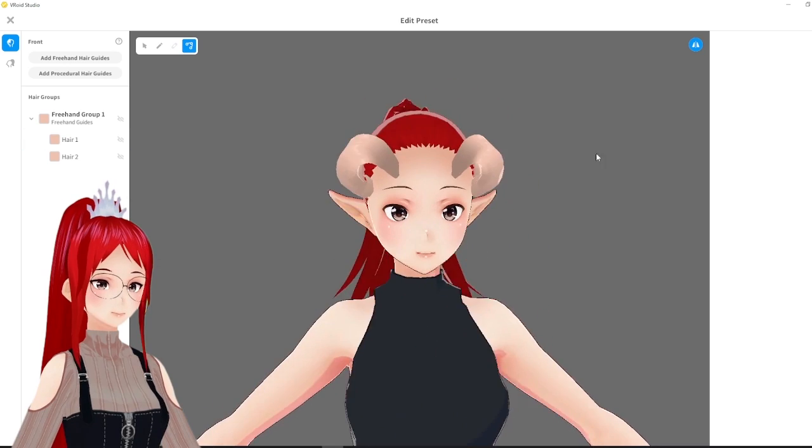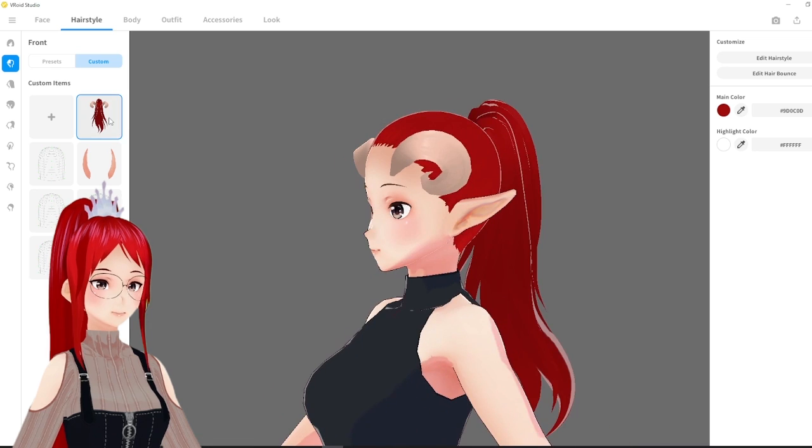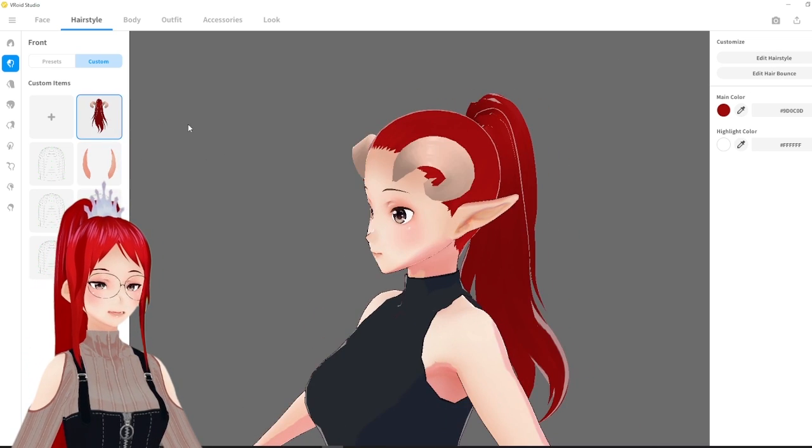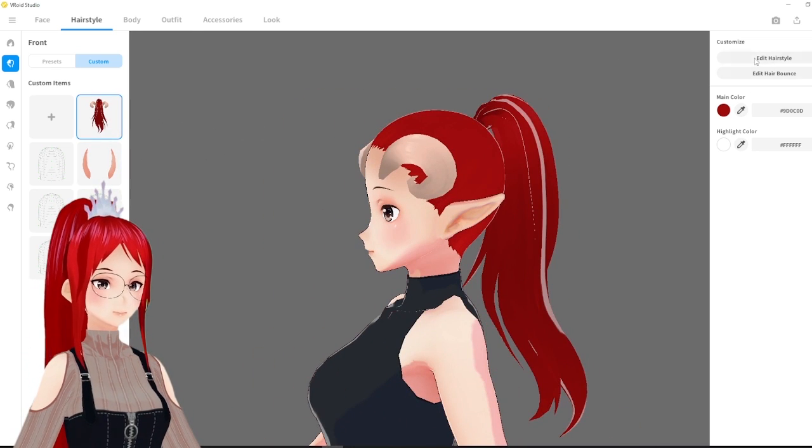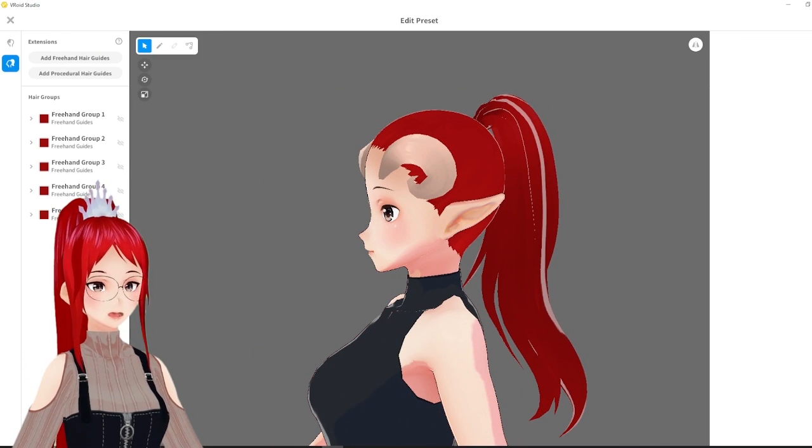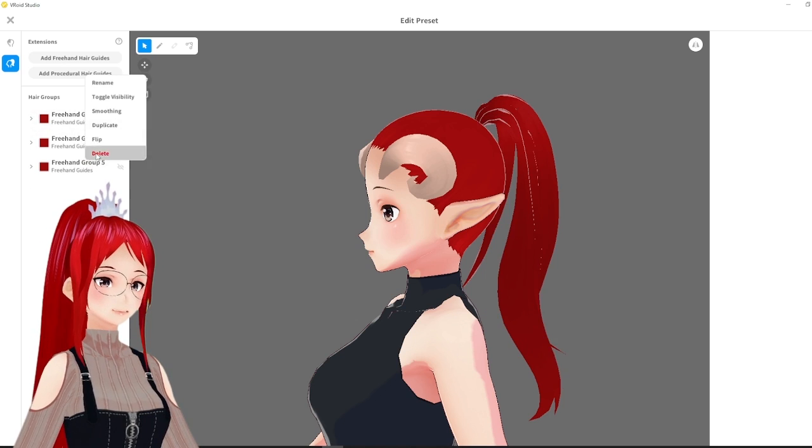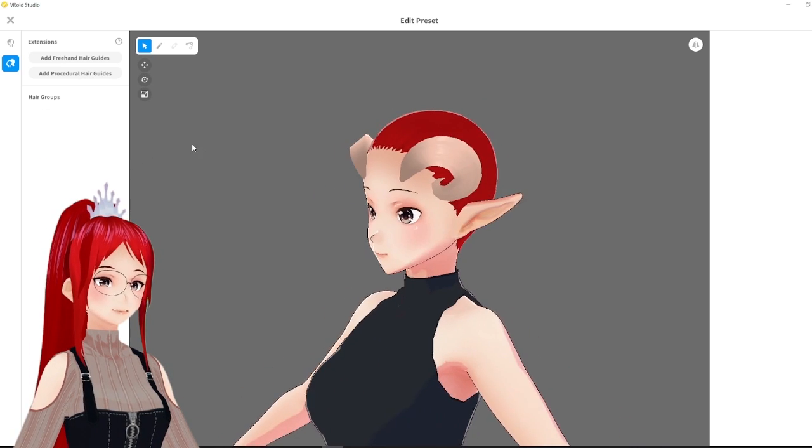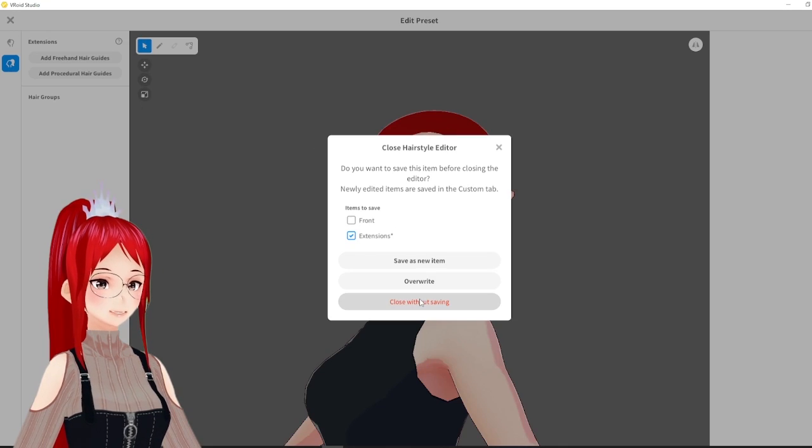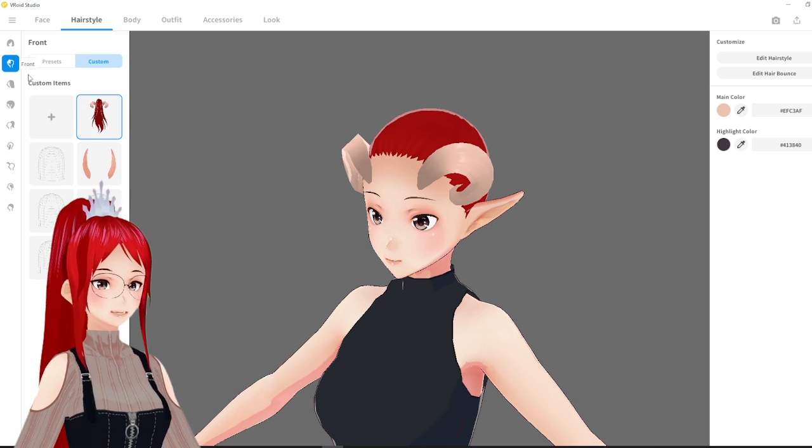You can also see here that I added another element to the hair preset, a ponytail from the extension tab. With the new option we can mix and match now. But as you may see my horns got saved together with the ponytail as a front preset. I don't want that.